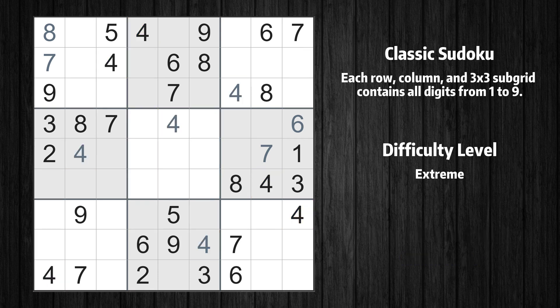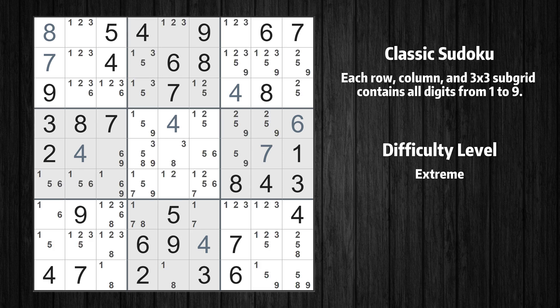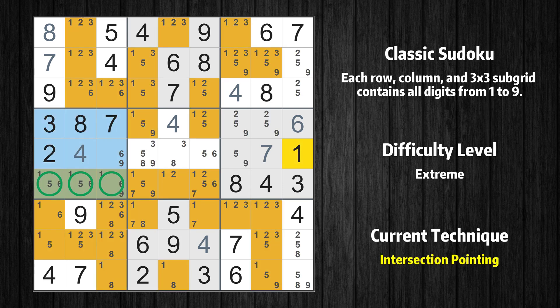The next solve techniques need to be based on the candidates. All candidates have been filled in. In the fourth box, the number 1 can only appear in the green-marked cells. Because the marked cells also appear in the sixth row, it cannot appear in the other positions of the sixth row, and the candidates in those positions can be deleted.